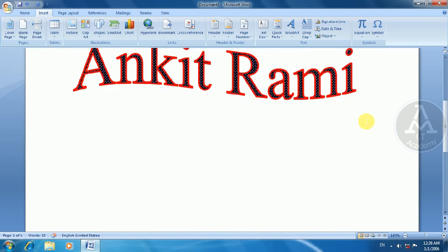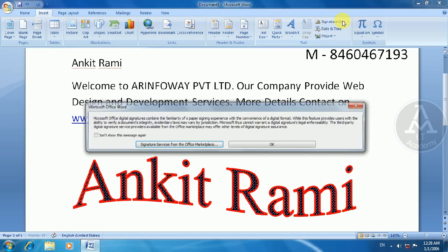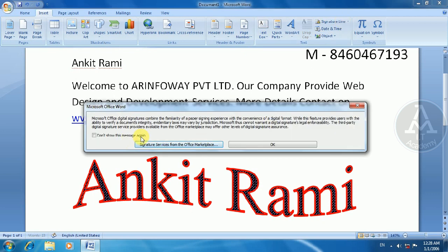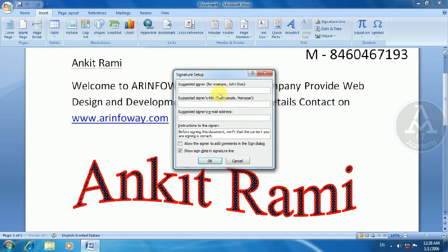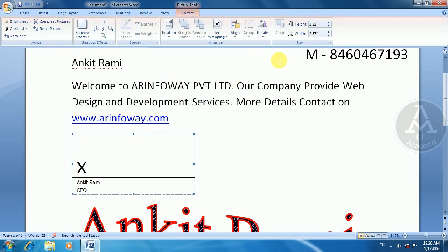Now let's understand the next concept — the Signature Line. I will demonstrate the signature line. If you sign with a suggested signature and enter the name of the person, you can sign with the name of the person. Everything has a structure, but it doesn't require a picture format.